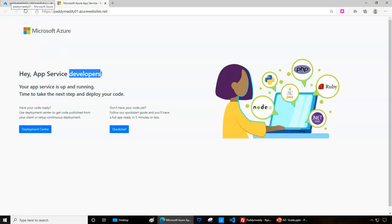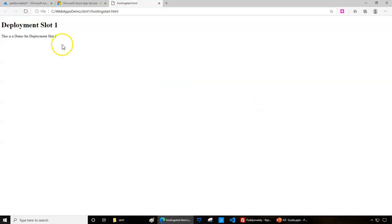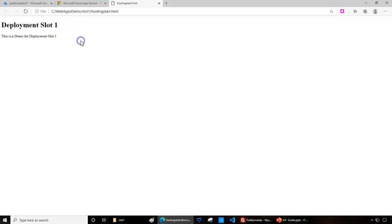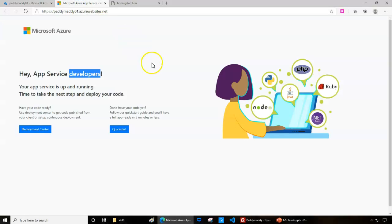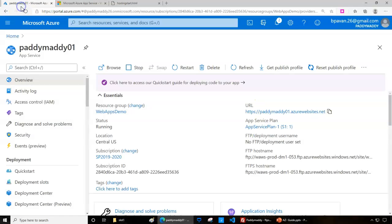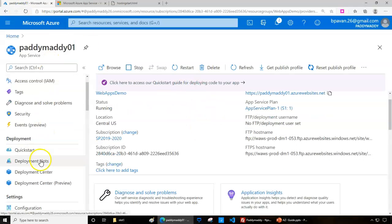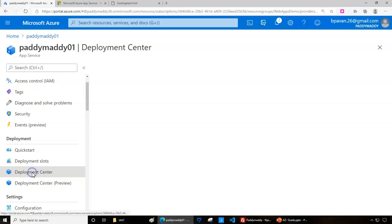Within slot one, we have another web page which looks like this - deployment slot one. A simple web page that I wanted to upload so I can show you the advantages of using deployment slots for staging.